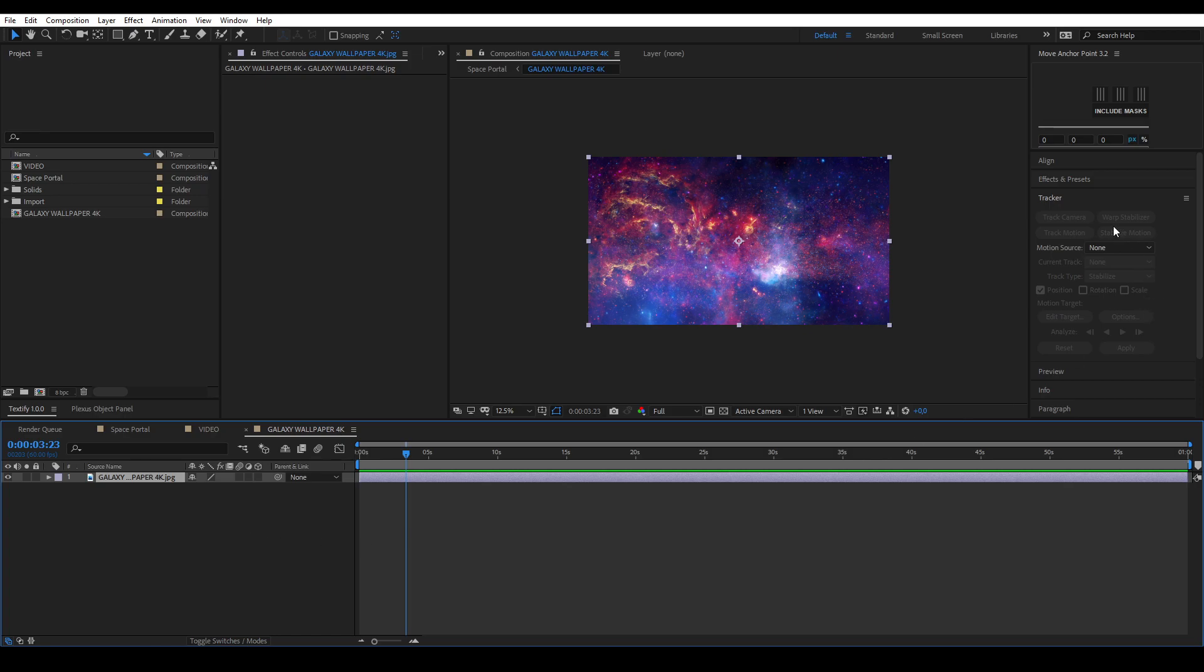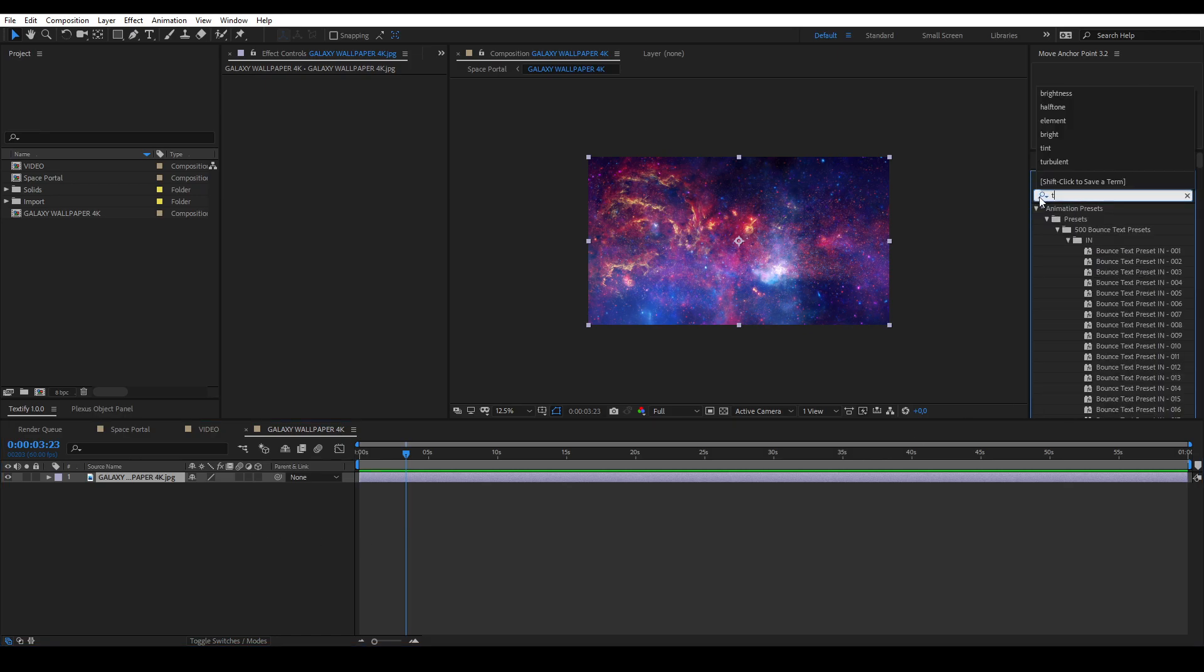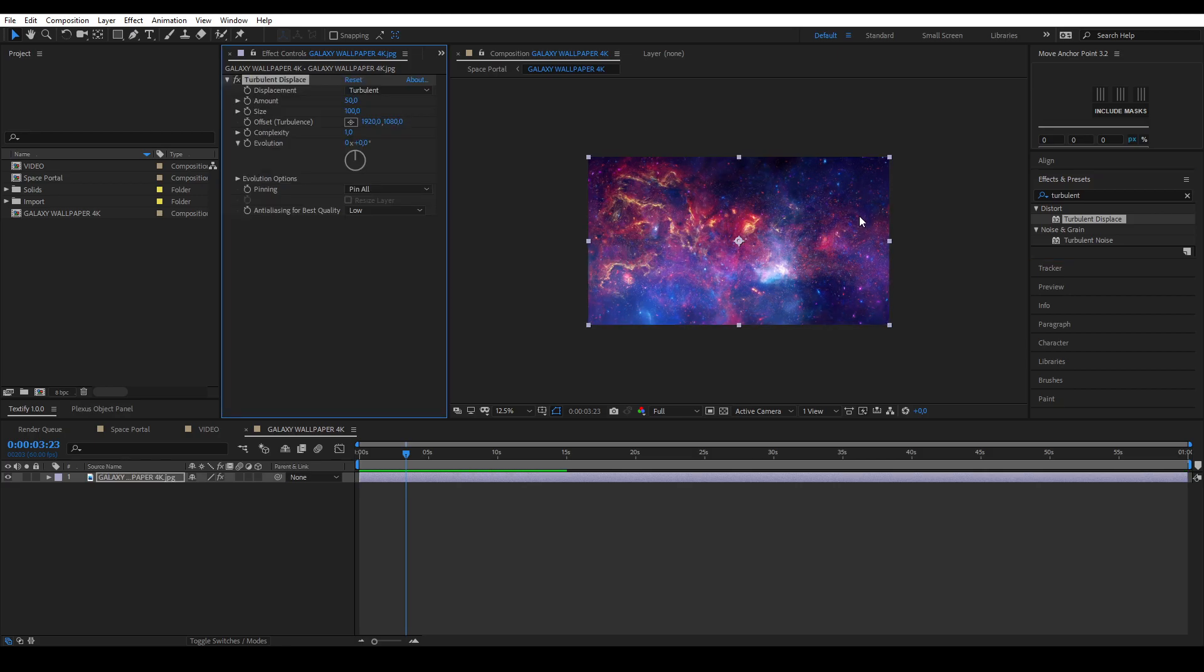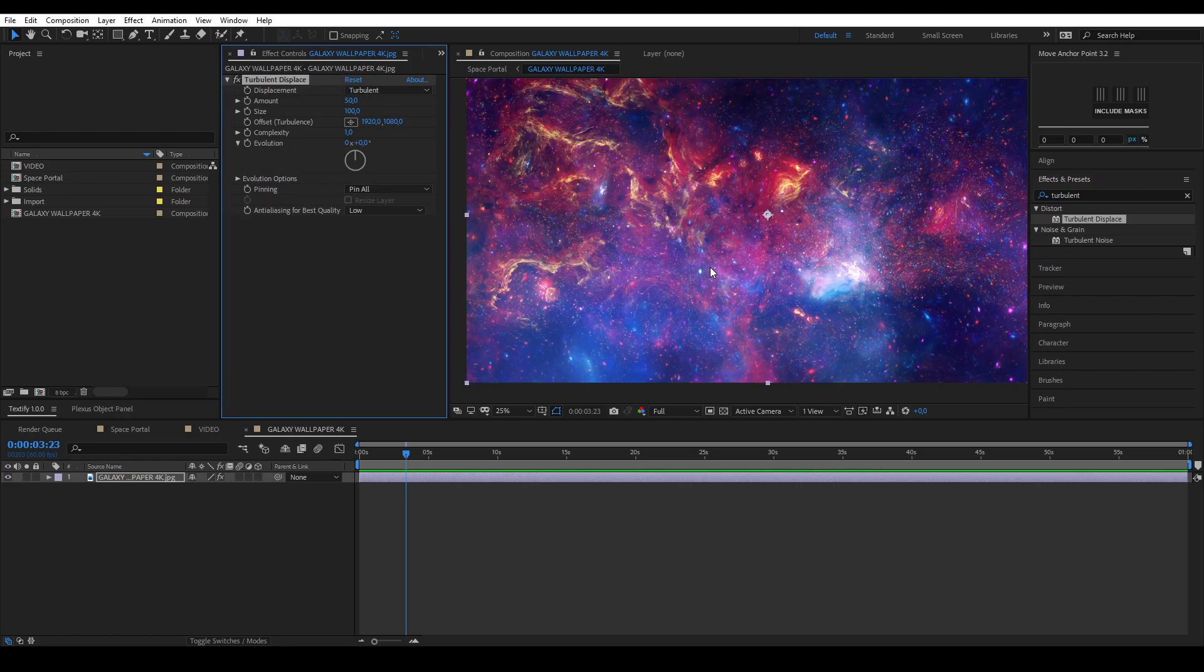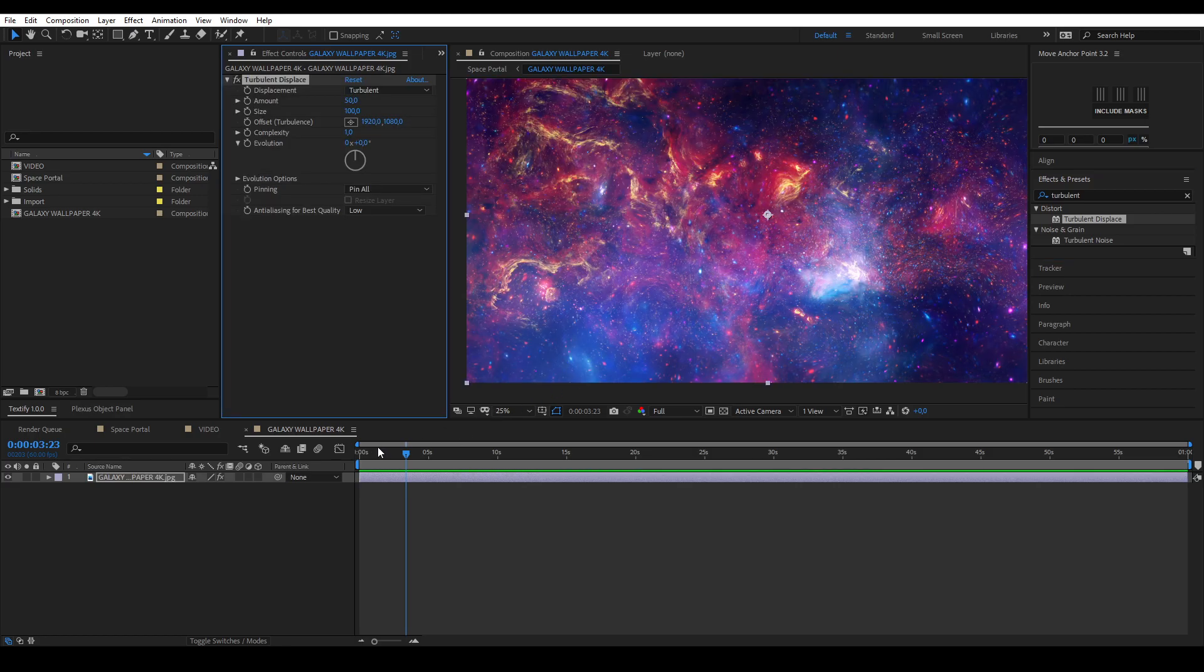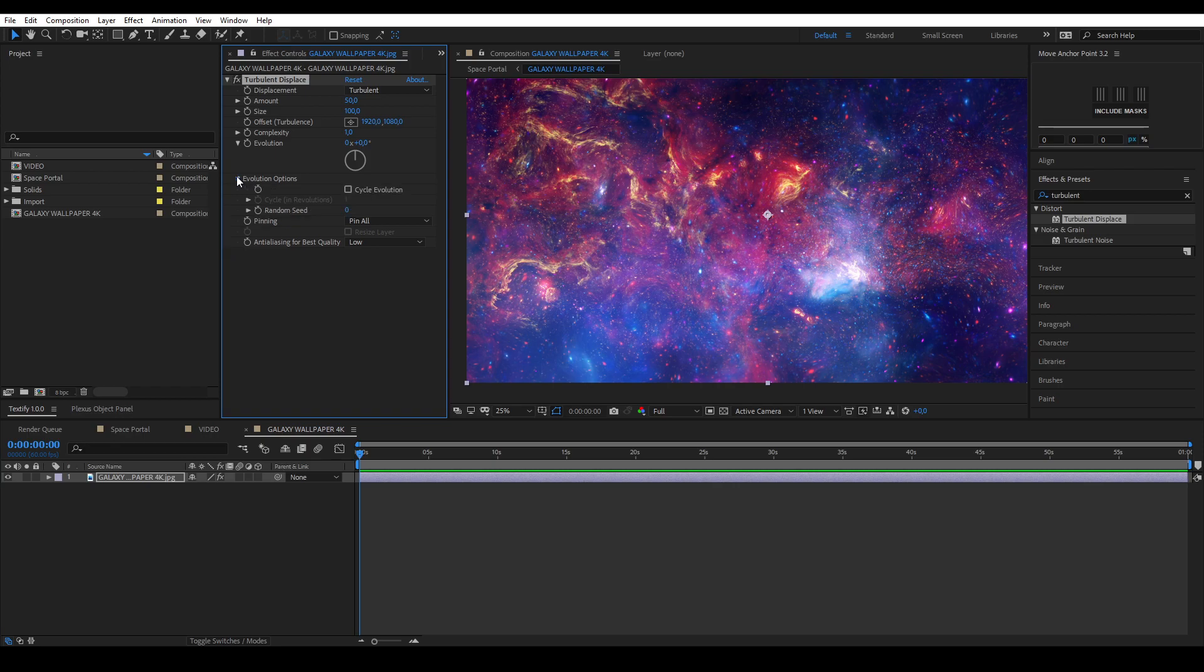Apply the effect named Turbulent Displace onto your space layer. Animate it by keyframing the evolution and adjust the amount and size settings to your liking.